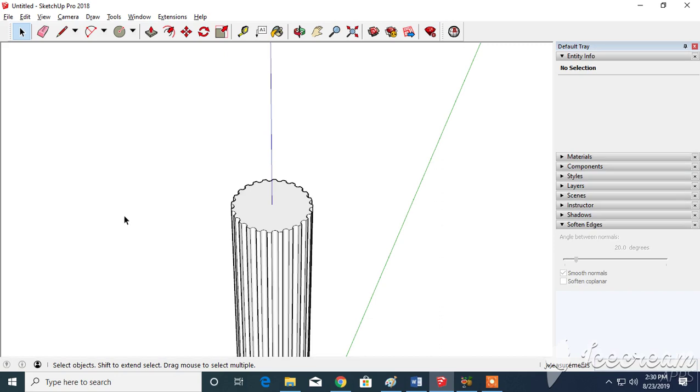We're back. I'm going to work on part two, the capital of the column. The capital of the column is literally the head of the column.